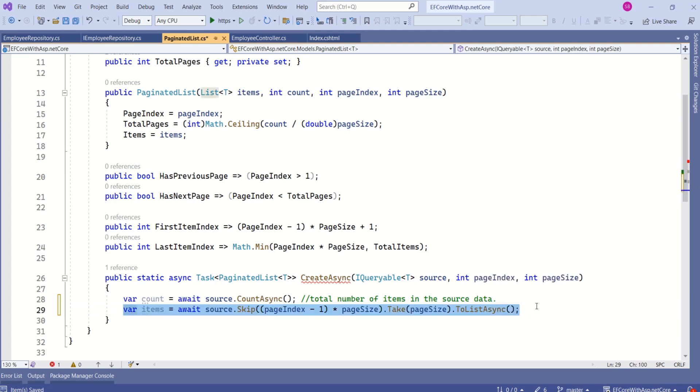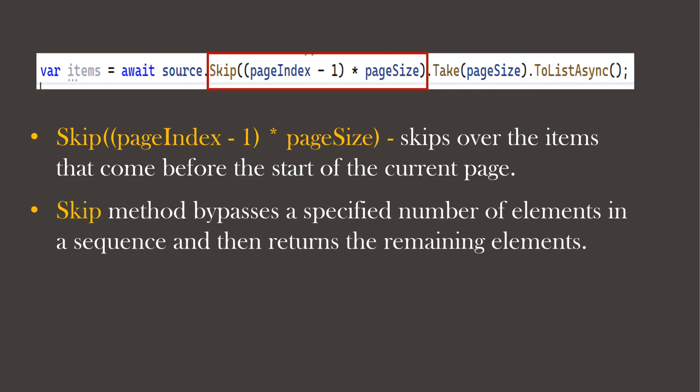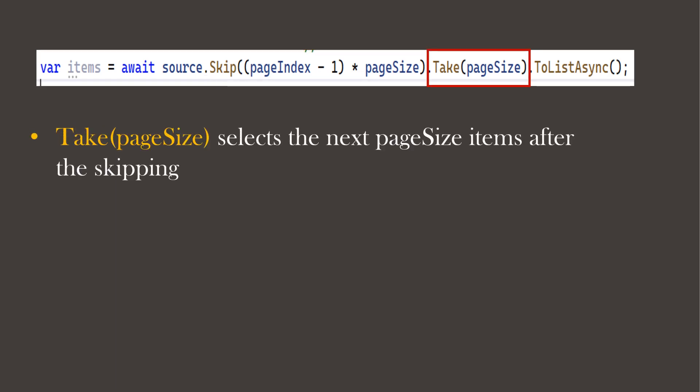This is the actual paging logic. We use the Skip method, passing the value (pageIndex minus one) multiplied by pageSize. This skips over the items that come before the start of the current page. The Skip method bypasses a specified number of elements in a sequence and returns the remaining elements. For example, if pageIndex is 2 and pageSize is 10, it would skip the first 10 elements. Next we use the Take method, passing pageSize, which selects the next pageSize items after skipping.